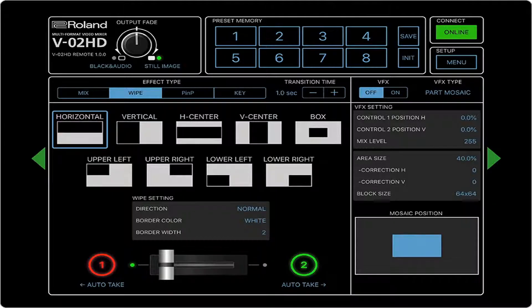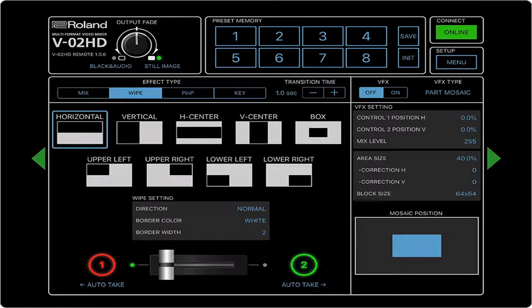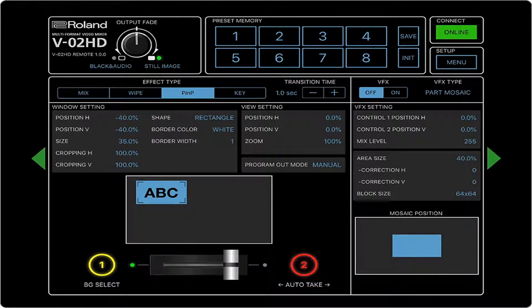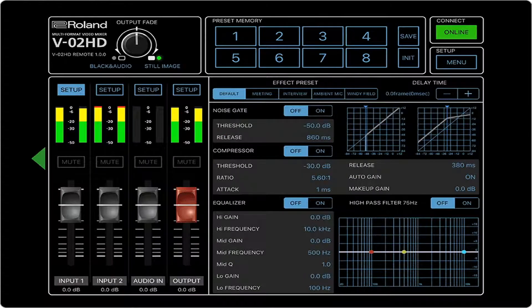The iPad application is now supported, and there's also been some new features including this transform that's been added to the input software assigned settings.